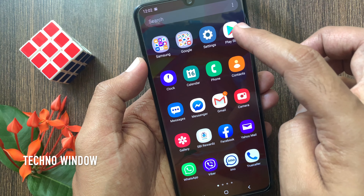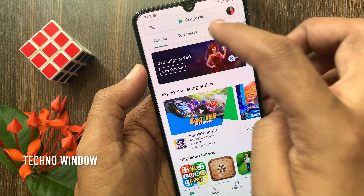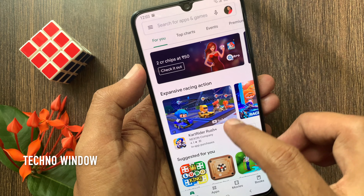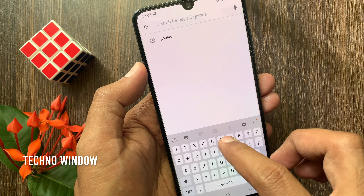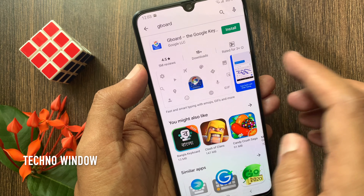First, go to Play Store. Download and install Gboard, that is Google Keyboard.